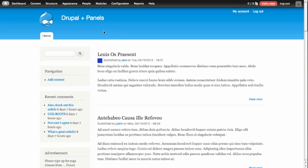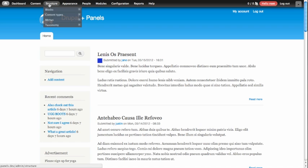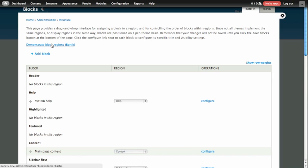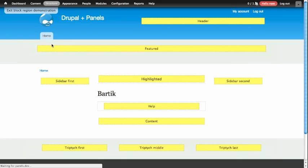On this site, you can see I'm using the Bartik theme, and if I wanted to know what regions were available to this Bartik theme, I could do that from the Blocks administration page. This is under Structure Blocks, and at the top of this page there's a link that says Demonstrate Block Regions. If we click on that link, we can see the regions that are available to the Bartik theme.